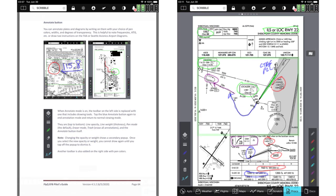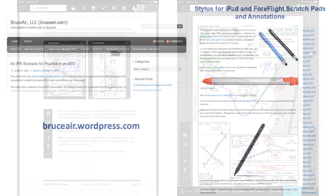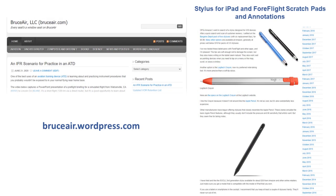FlyQ from Seattle Avionics offers a similar set of freehand writing tools. Using a stylus makes annotating charts much easier. You can use an Apple Pencil with an iPad, but several less expensive options are available. You can read about some of the choices at my blog.